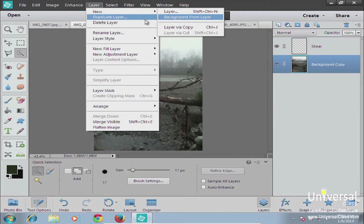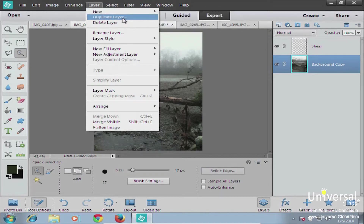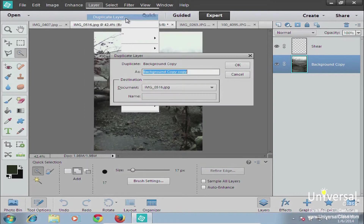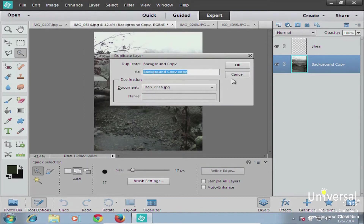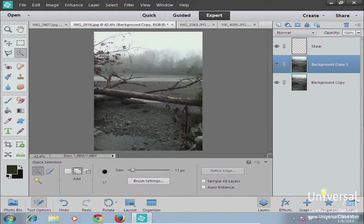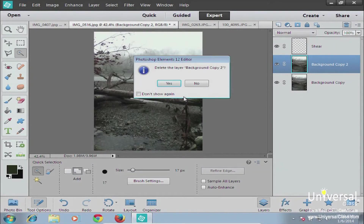Another thing you can do in the layer menu is duplicate a layer. So if you have a background copy and want a second copy to do an effect, go ahead and make a duplicate layer. It will be called background copy copy, so just rename it. Now you can see you have two copies of the layer.